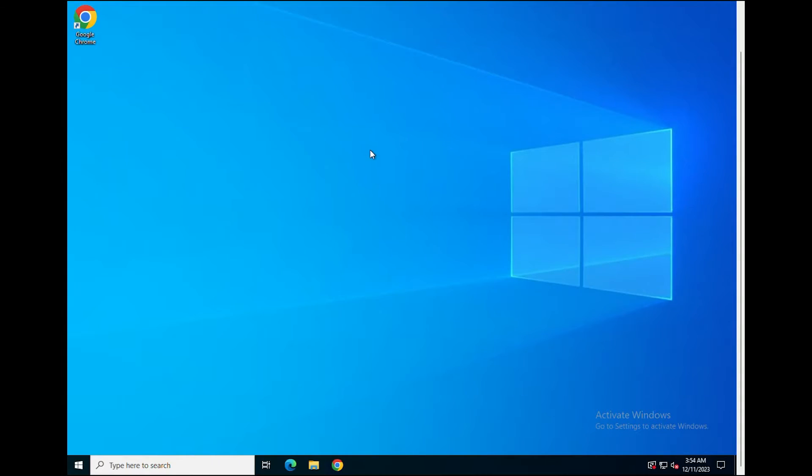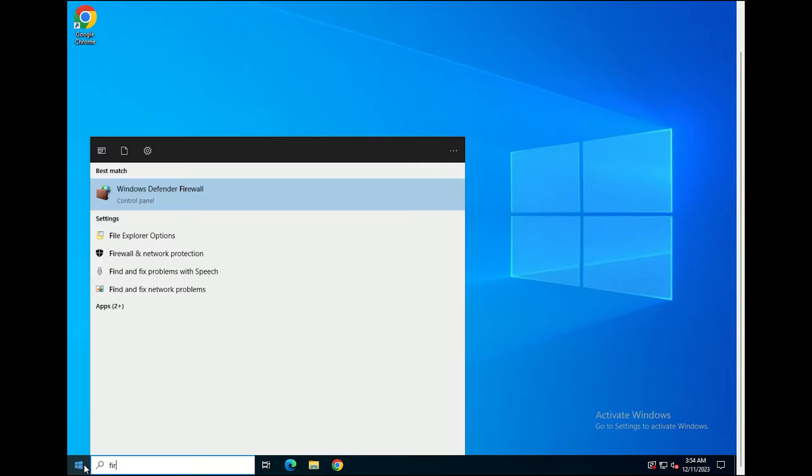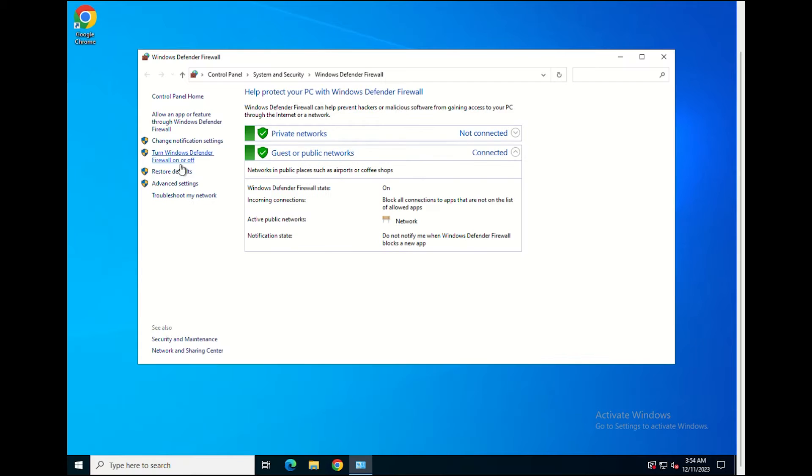First of all, open Windows Firewall. Then, select Advanced Settings.